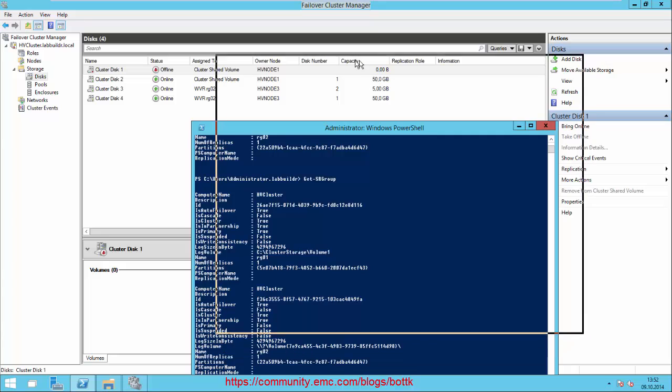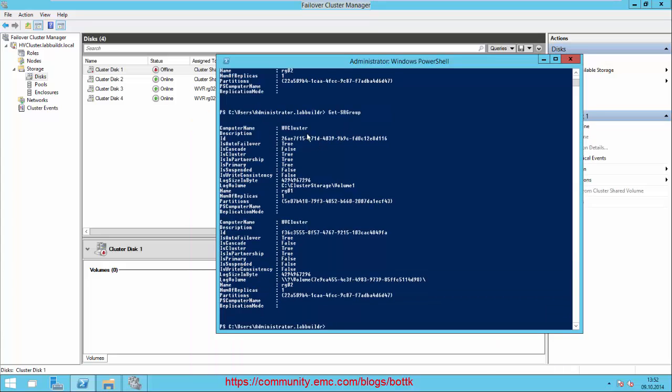So what's the setup right now? Computer name is HV Cluster and the replication group 01 uses ClusterStorage\Volume1 as the log volume.